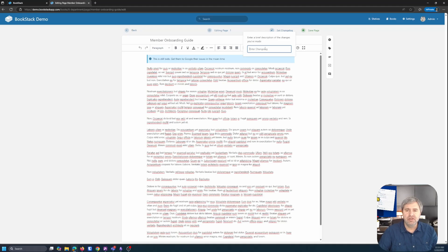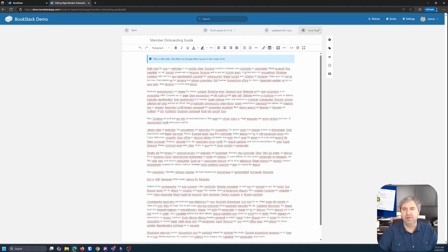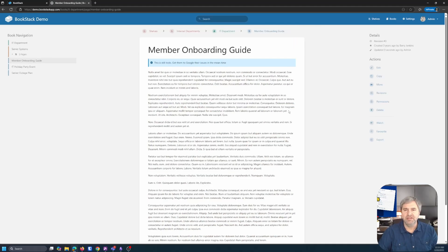I'm not going to go through how to use the editor. It's pretty straightforward. You have a change log. Click updated with new policy, save the page, right?